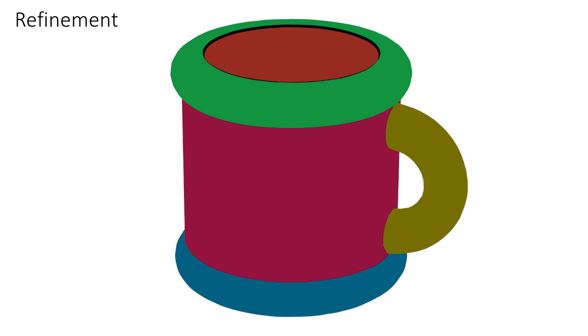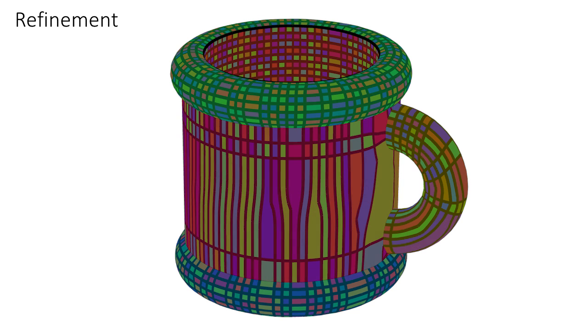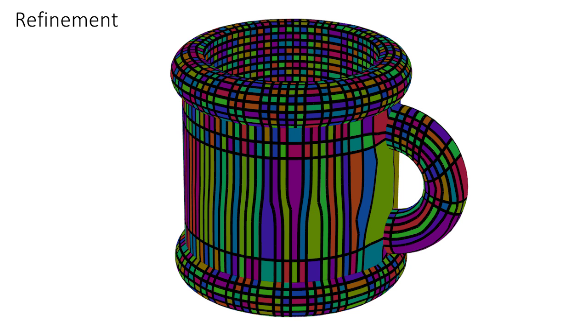We use the extracted flow lines and the model's sharp feature curves to form a projectable network which describes the underlying surface.